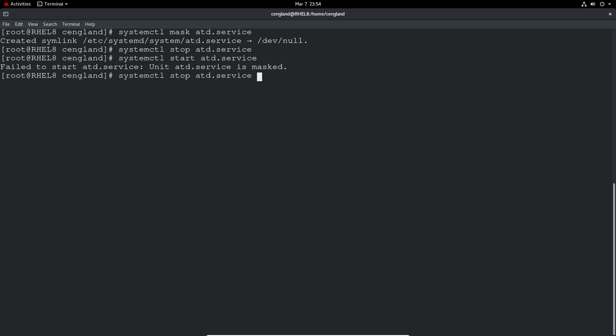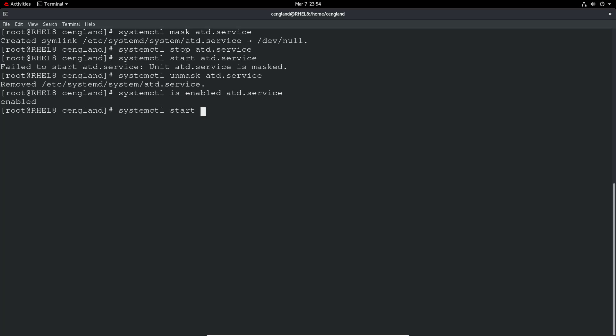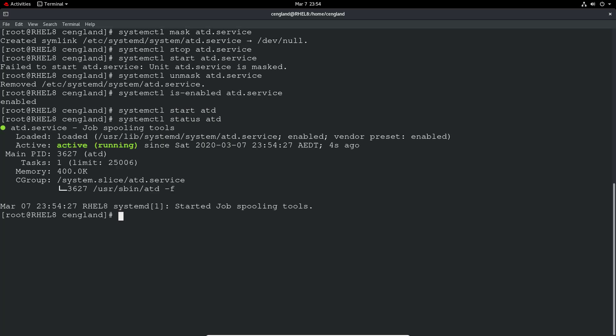So to reverse that, we just do an unmask. It's enabled. We can double check that. So we can do is-enabled to check if it's enabled for boot. It's enabled. And then we can do a systemctl start and then the service name. It should all start up again. We can just do status and it's all running again.